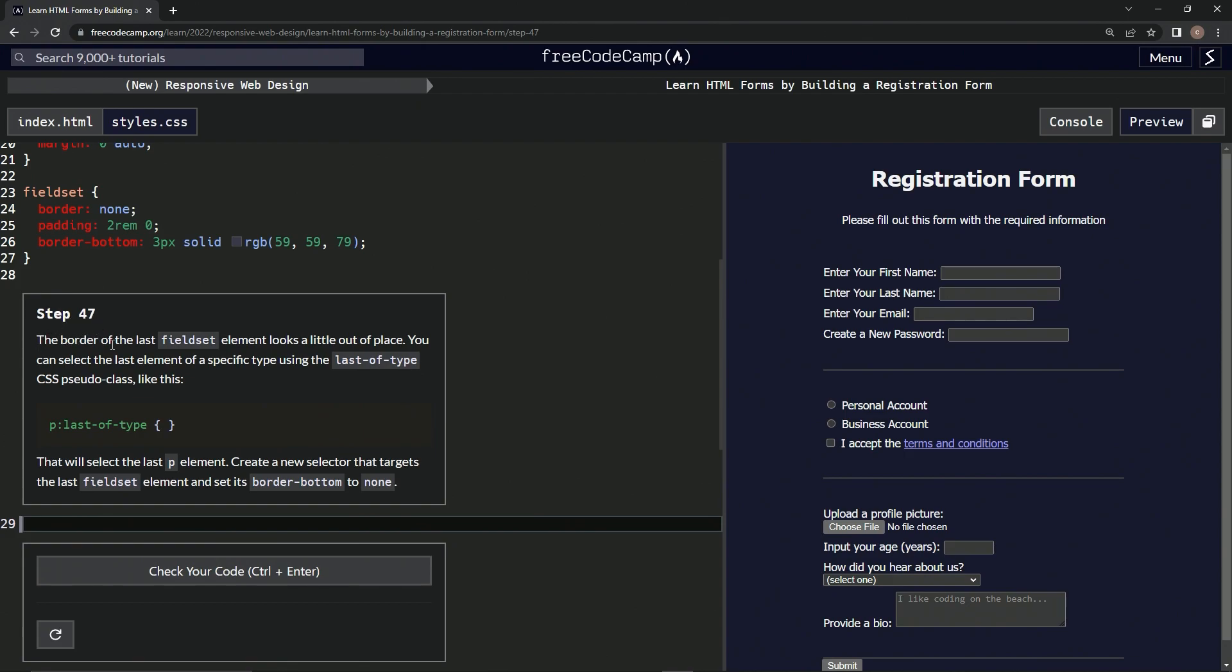So the border of the last fieldset element looks a little out of place. We can select the last element of a specific type by using the last-of-type CSS pseudo-class like this.